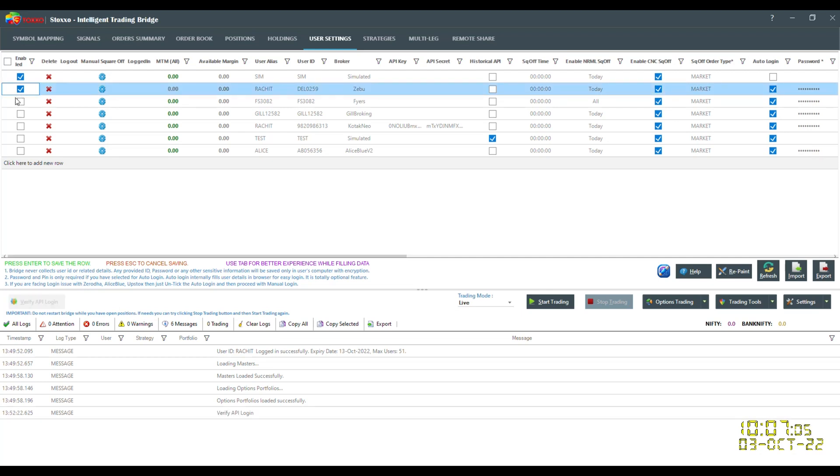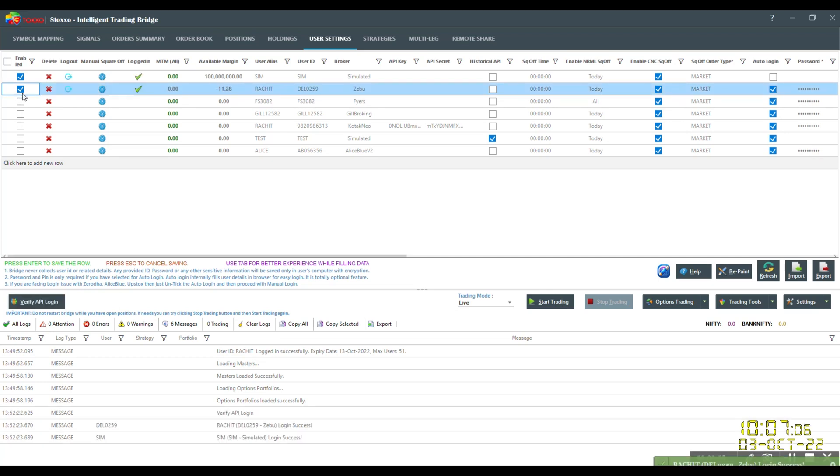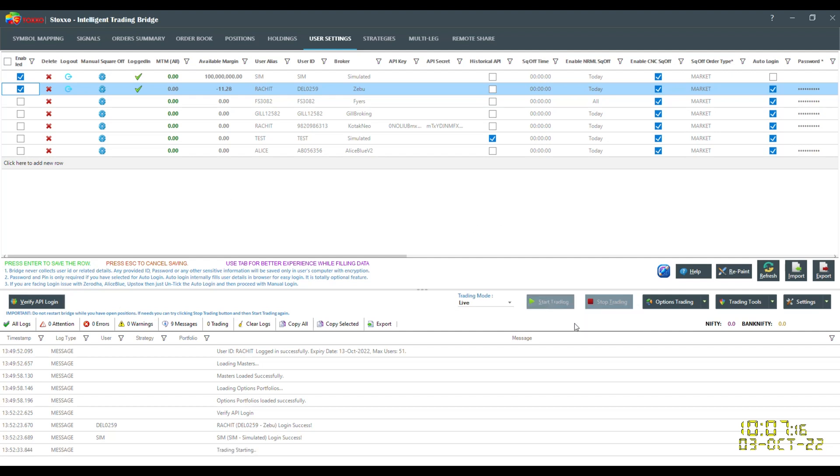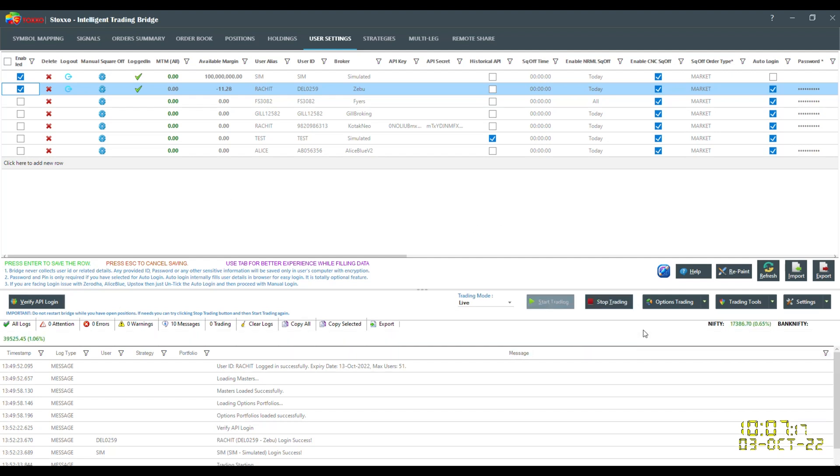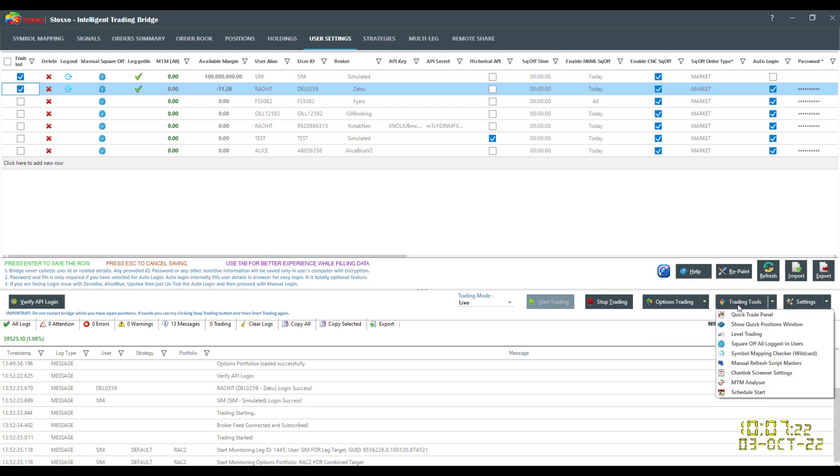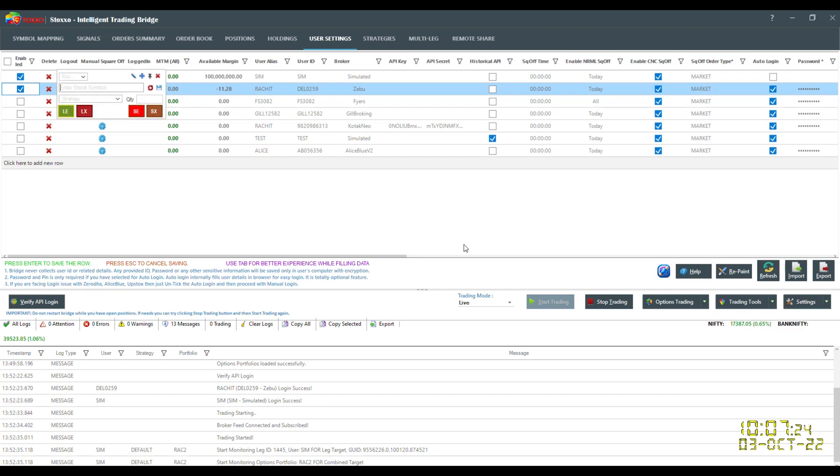For example, right now if I wish to trade with Zebu, I will do verify API login. You can see this new field, the logout field, is something new which has been added last night. Now what is it exactly supposed to mean? Let's say I'm playing around with some trades, I have fired up a couple of trades with Zebu, and once I have closed my positions.